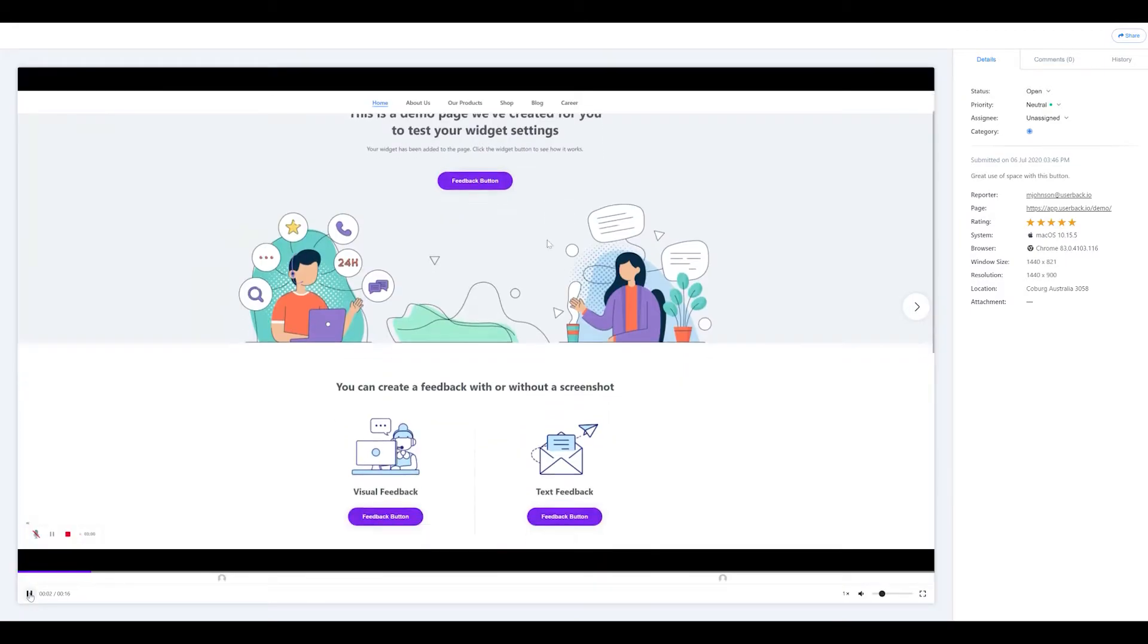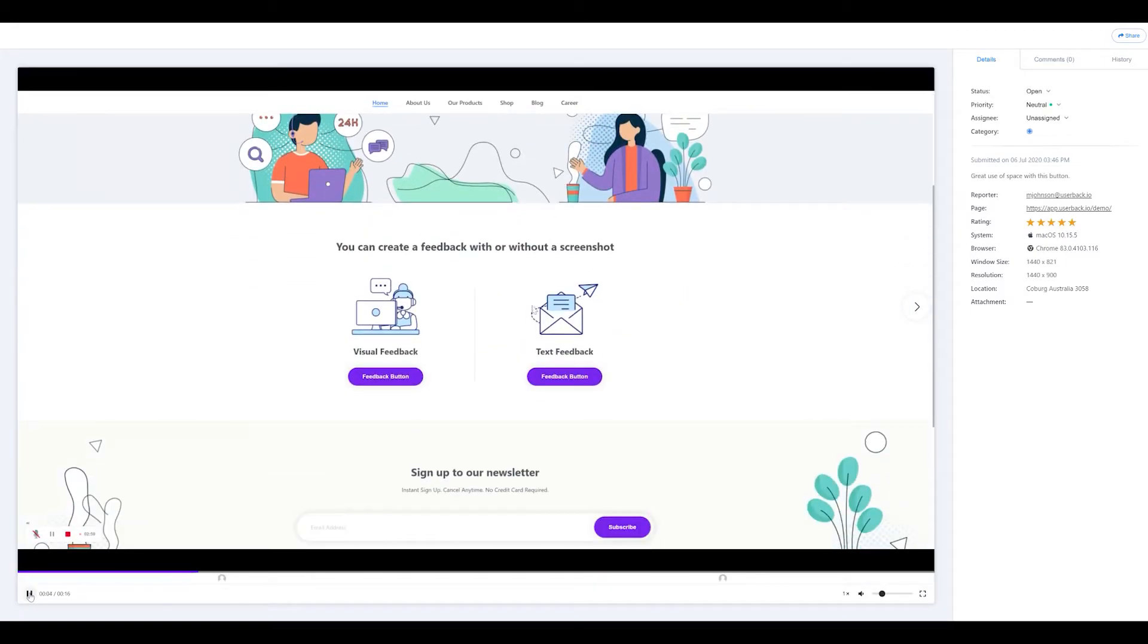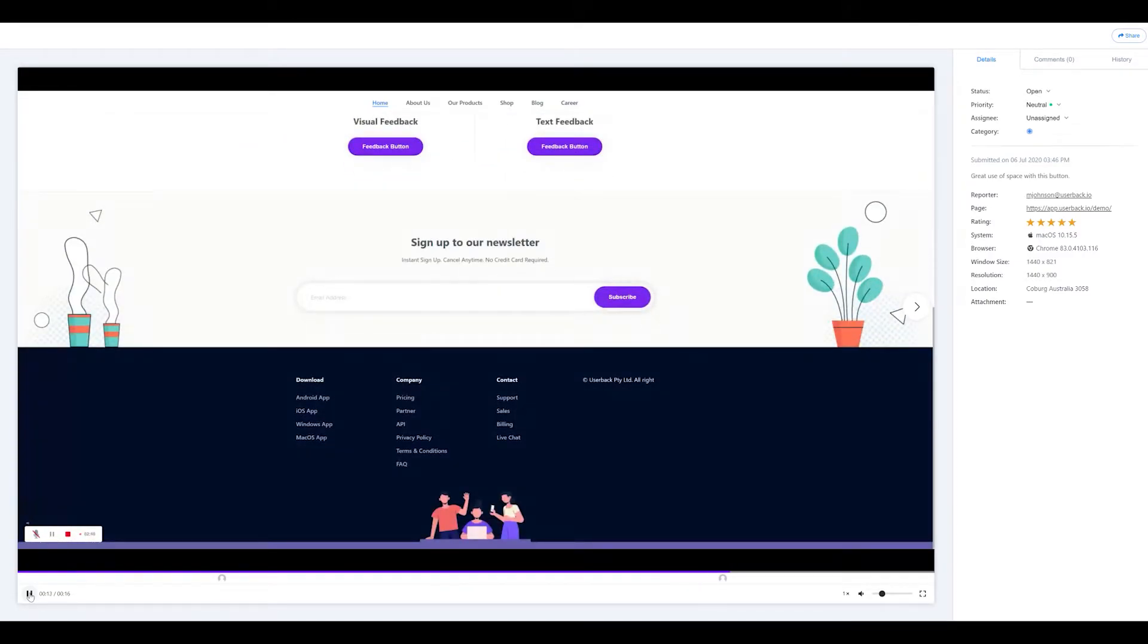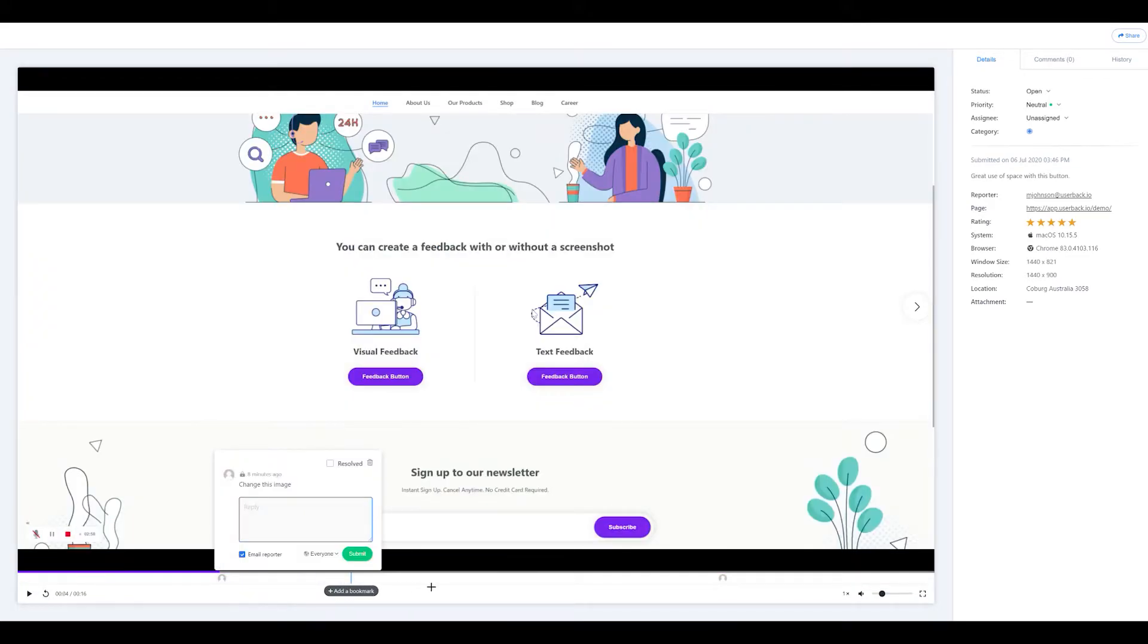And what makes Userback even more special is you can collect feedback with video screen recording. It's the perfect way to give your customers a voice and let them tell you exactly what they want without ever leaving your website or app.